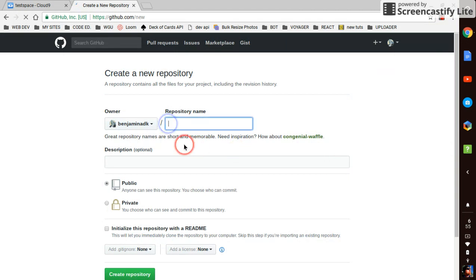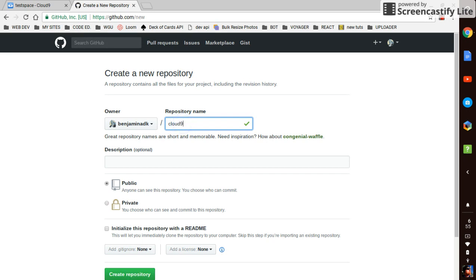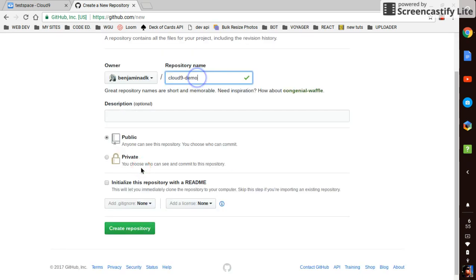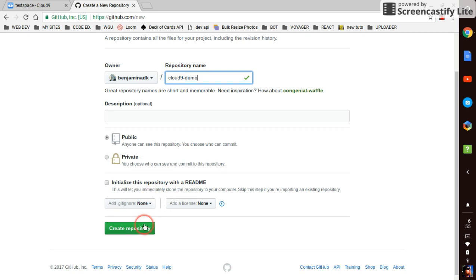And we're going to call this Cloud9 demo. I don't need to put a description and we won't initialize with the readme or anything like that. We'll just create a repository.